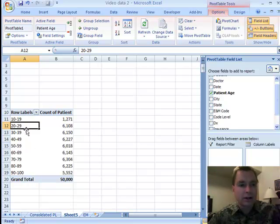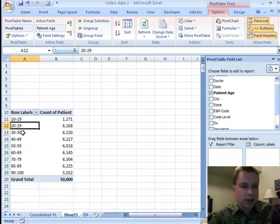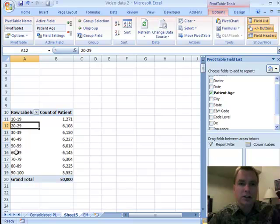If you add another 30,000 E&M visits, Excel's going to know this 10 to 19, 20 to 29, 30 to 39 and it'll fill those new E&M visits into your existing groups just fine.